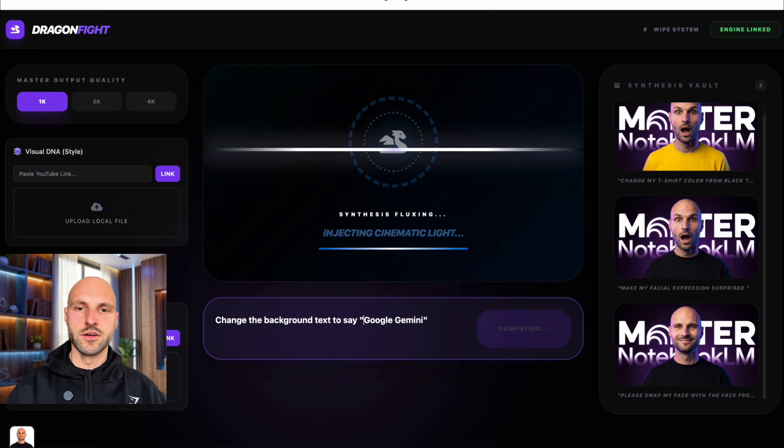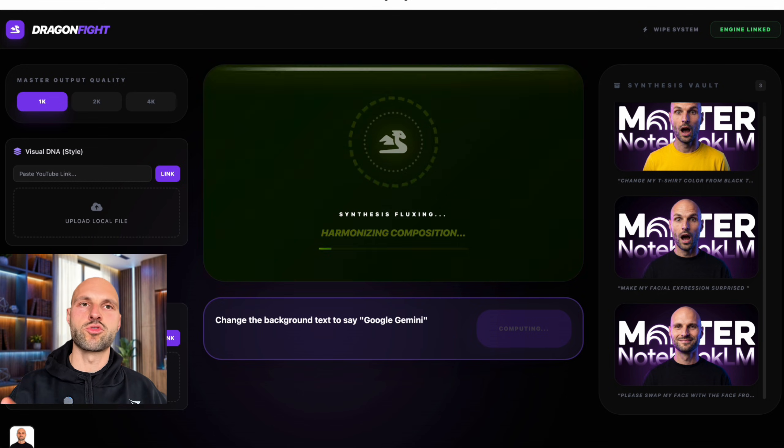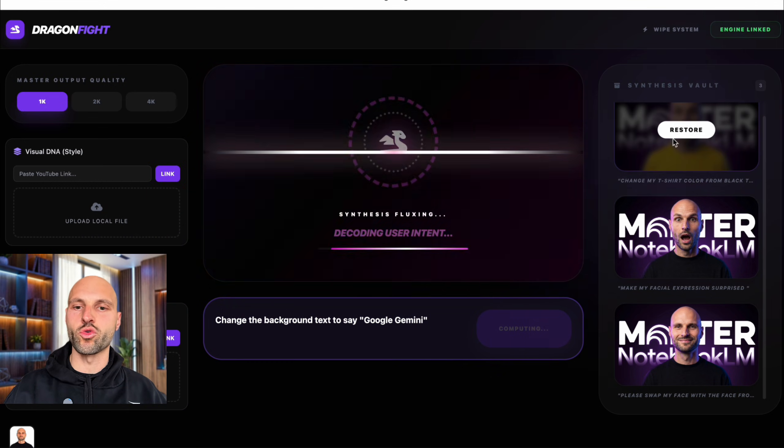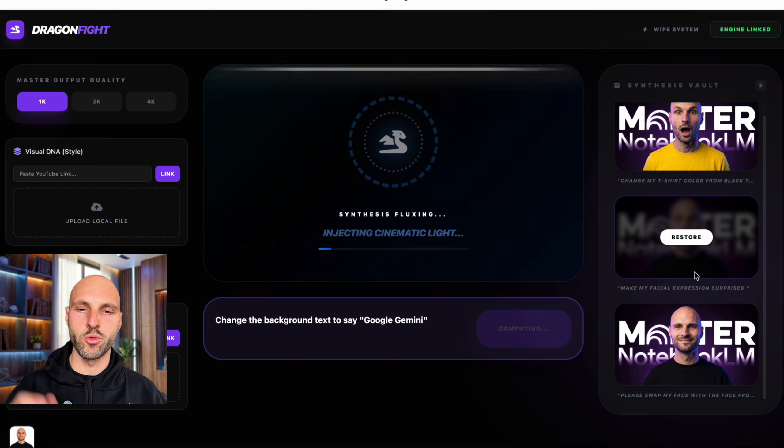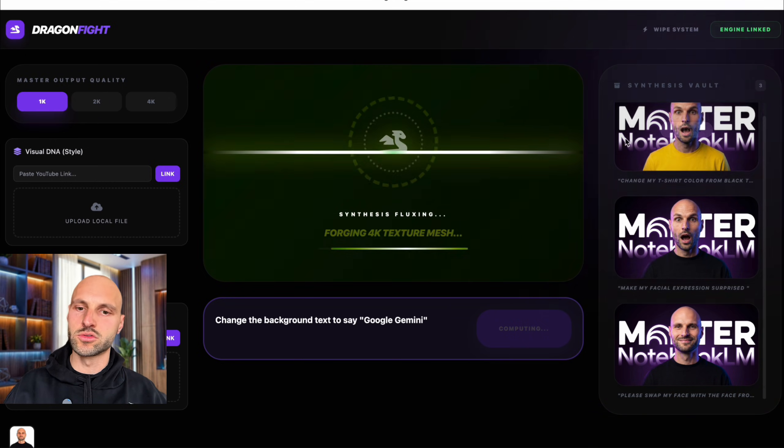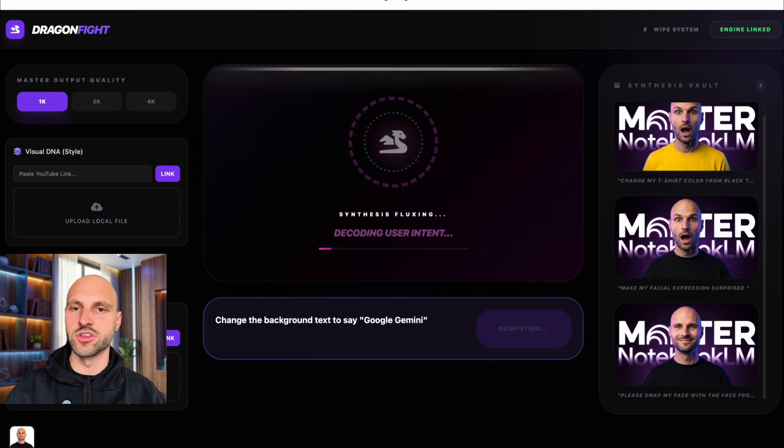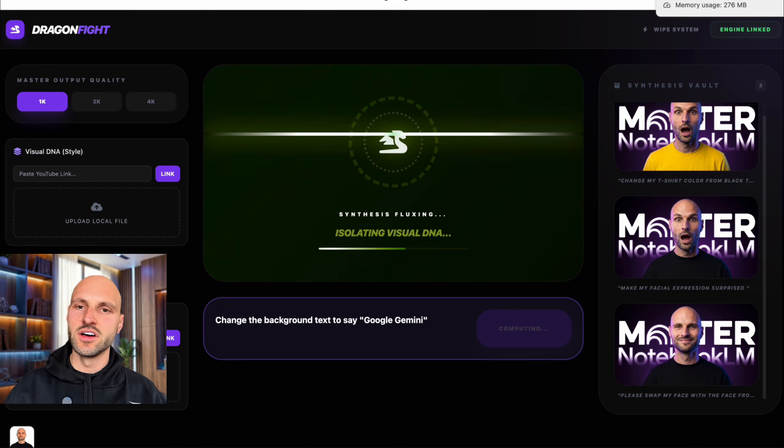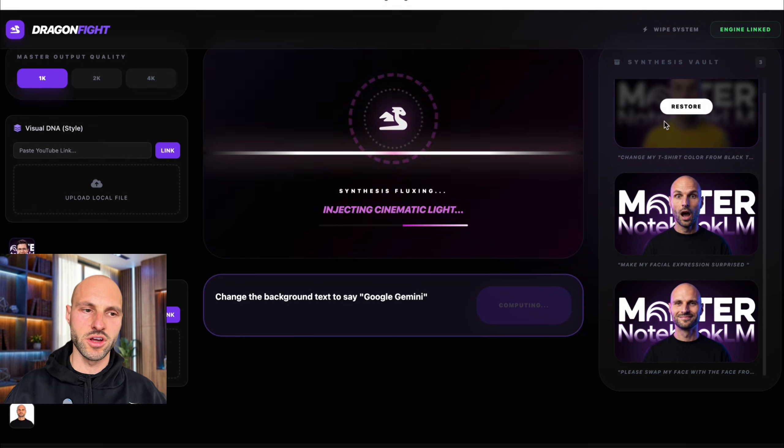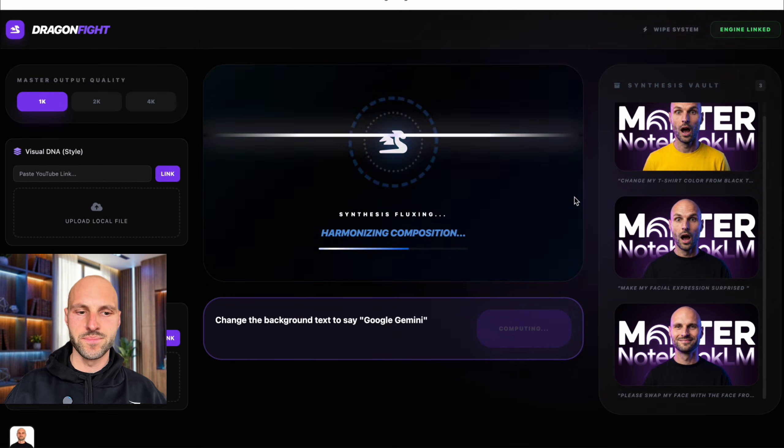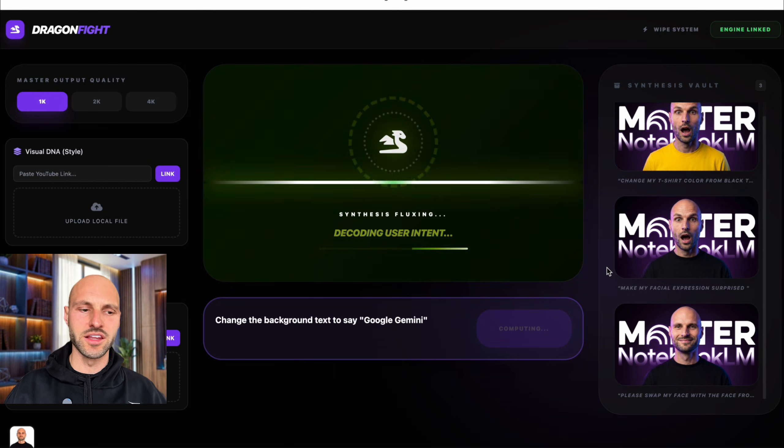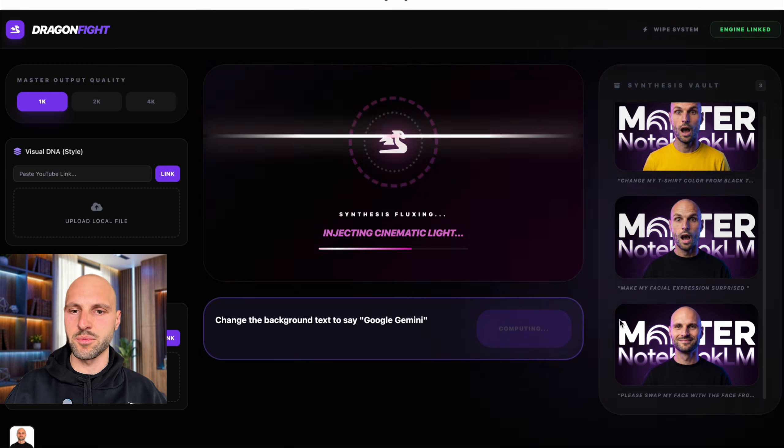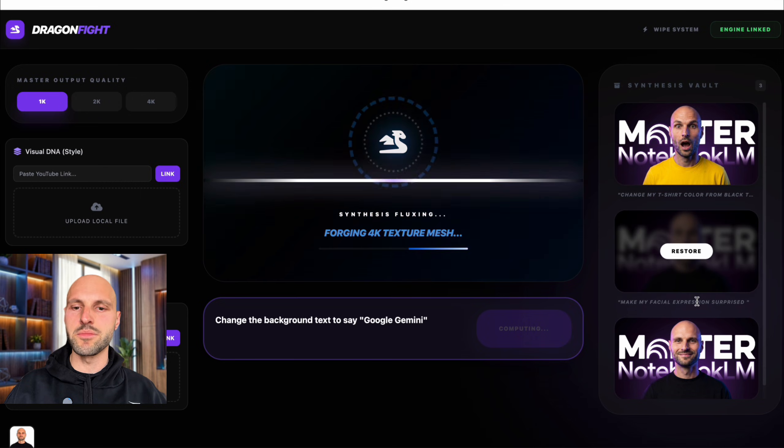Usually a designer will charge you 50 bucks to create just one of these. And I already have like three in a couple of seconds. On top of that, to create this, you need Photoshop skills. You need Canva. Canva is never going to create something similar.